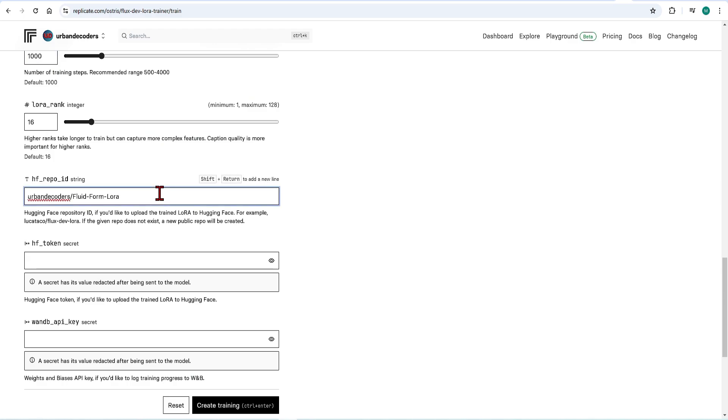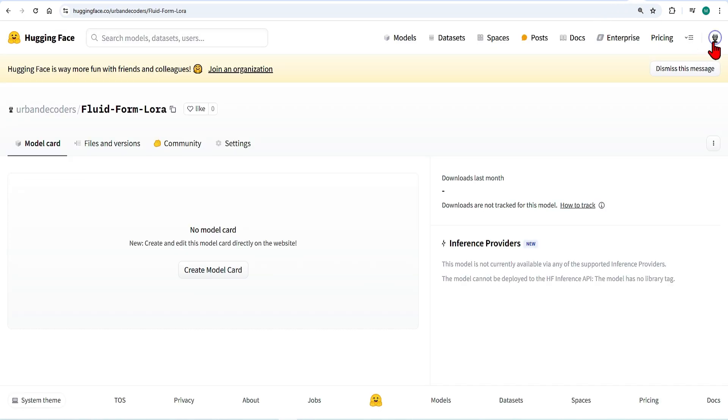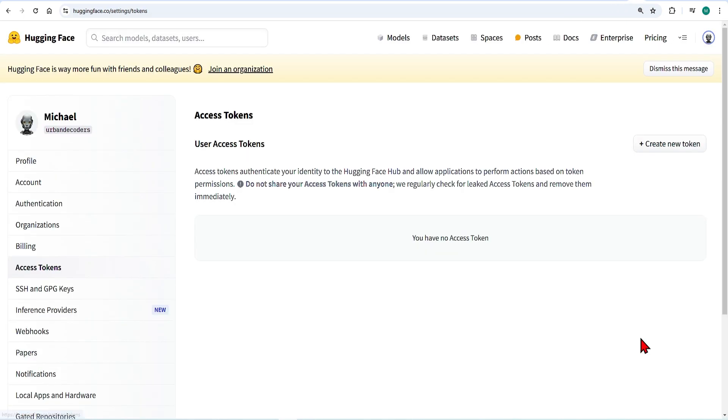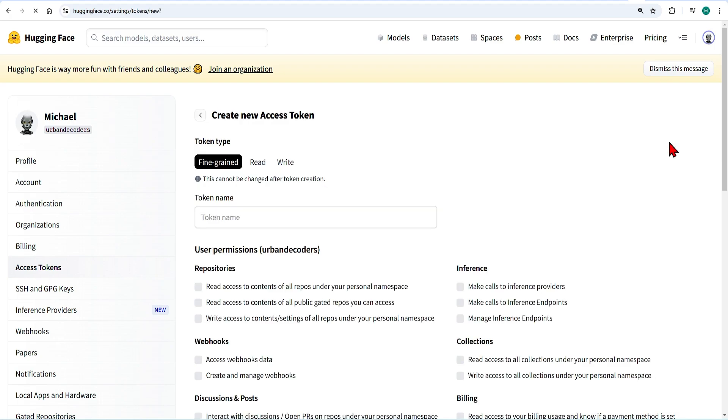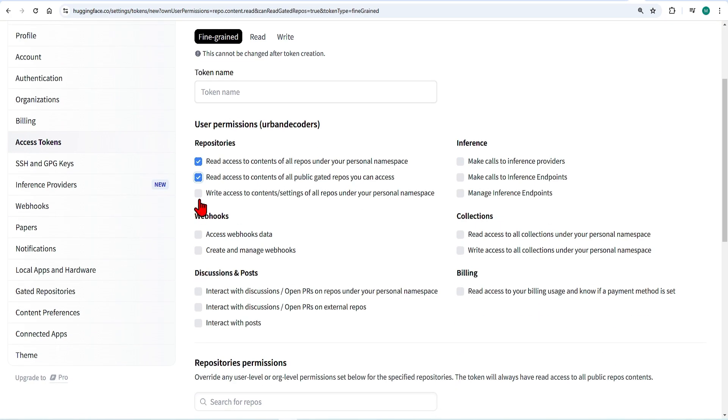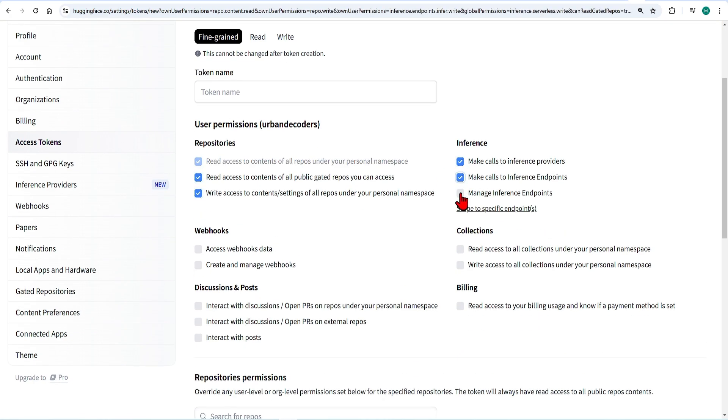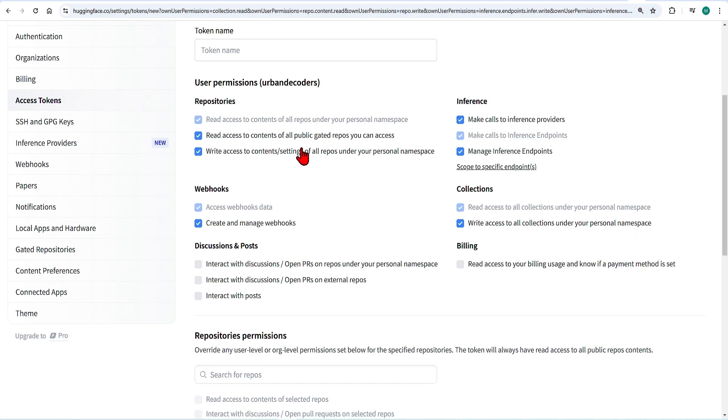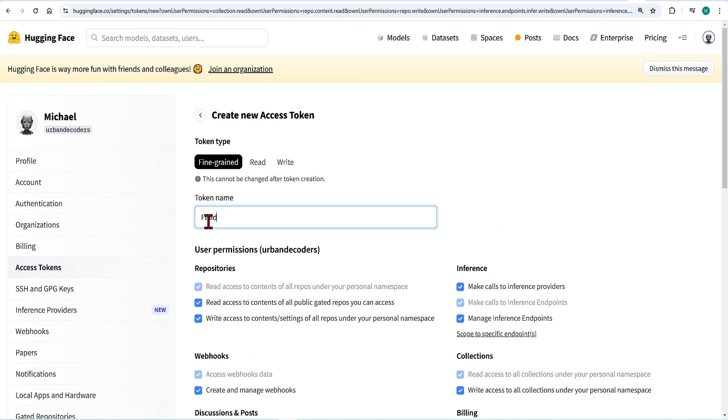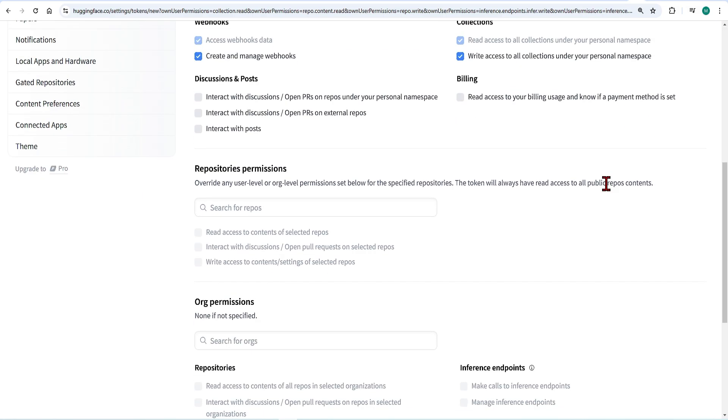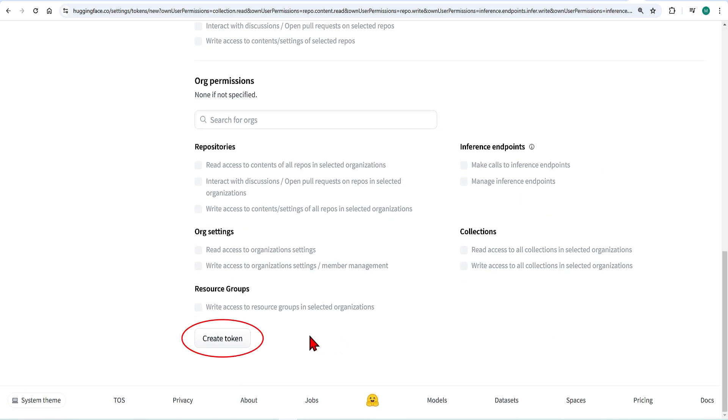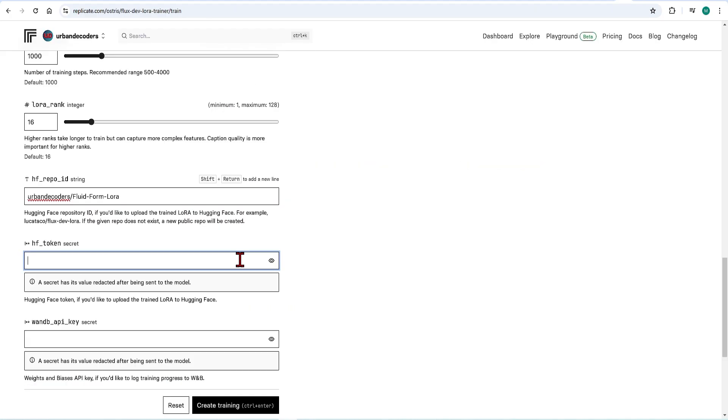Next is an access token. You can generate this from going to the profile icon and at the bottom find access tokens. Click create new token. Check all the permissions, maybe you need the repository rights, but you can check the rest to be on the safe side and just give it a name. When you create the token, don't share this with anyone, just copy it and paste it over here.